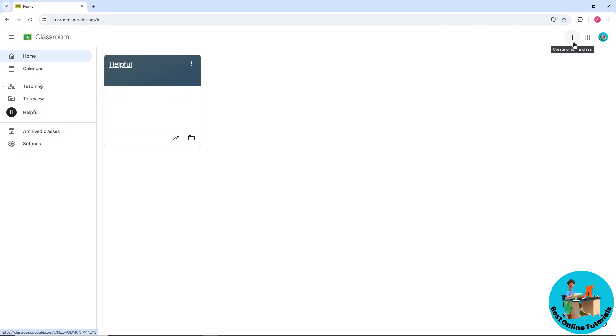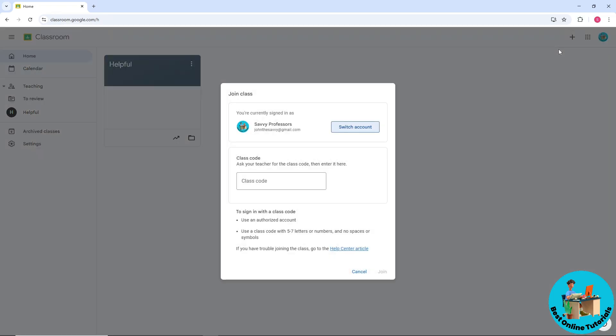After that, select the plus icon over here which says create or join a class. Click on that and you'll have two options. Simply click join class.